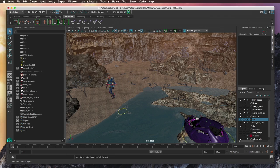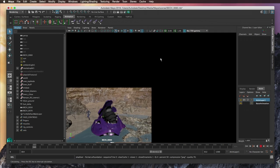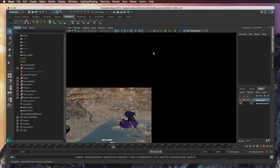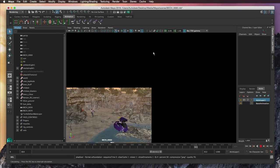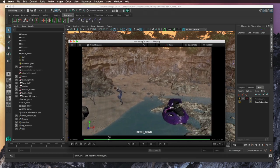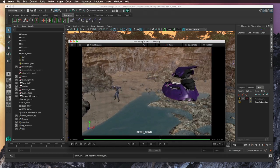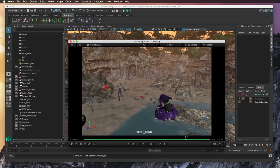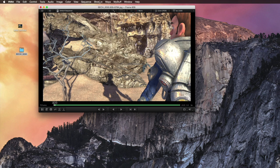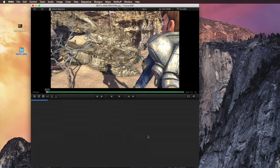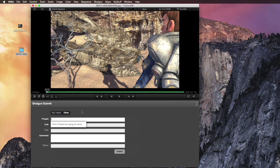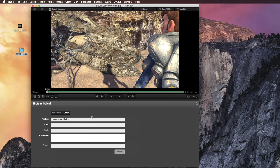This is a great workflow for versioning. As the artist creates a new version, they generate a new Play Blast, and it will automatically be updated in the current RV session. Since RV is part of Shotgun, you can submit your work directly to your Shotgun project from within RV with the Shotgun Submit tool.